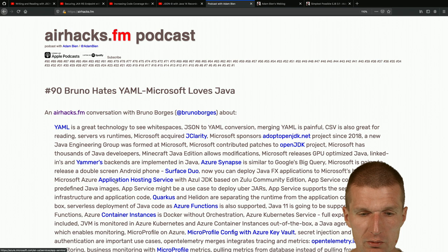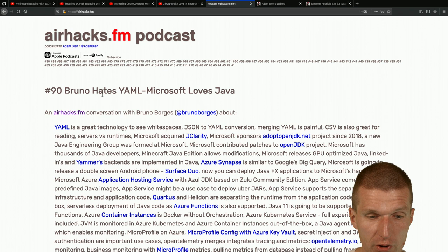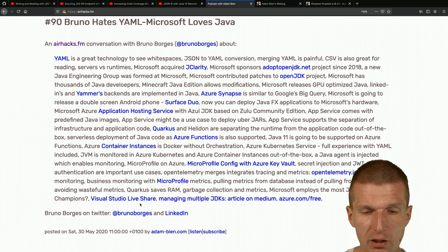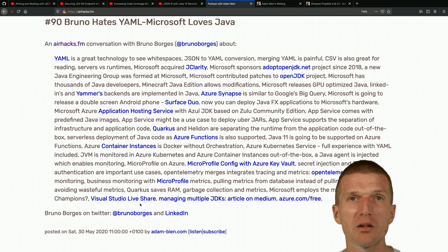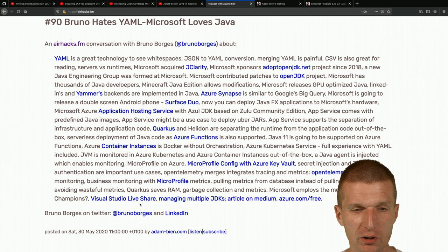The recent AirhacksFM podcast with Bruno Borgias from Microsoft was interesting - we spent a lot of time at the end discussing whether metrics make sense or not. Bruno is always an interesting guest.